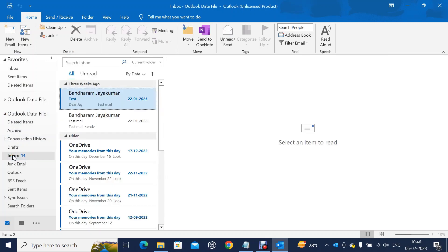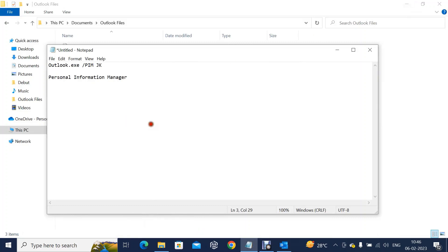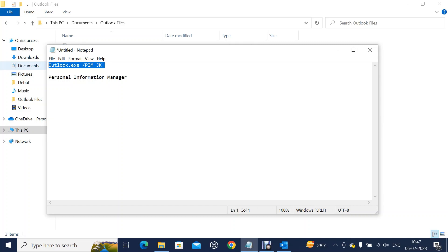You got it. This is how, without adding the profile or email account in Outlook, we can add the PST file in Outlook to explore the data or check the PST data. Using this method we can add the PST file and explore the data without adding the email account in Outlook or without creation of the Outlook profile.